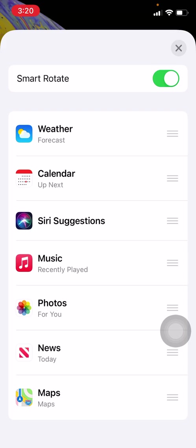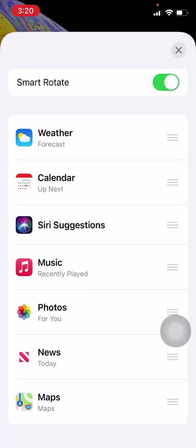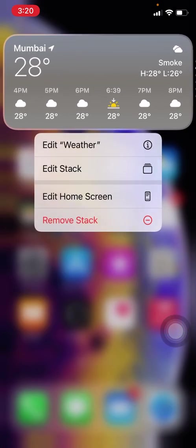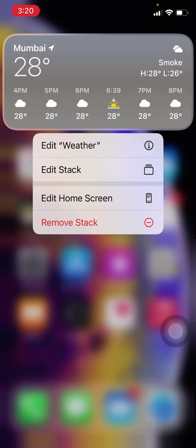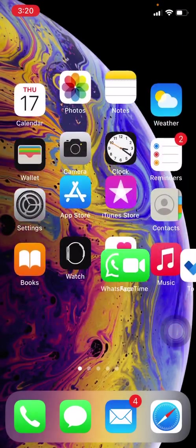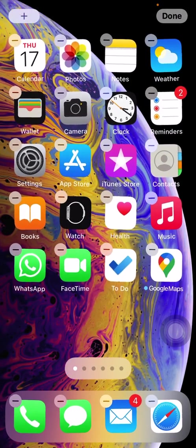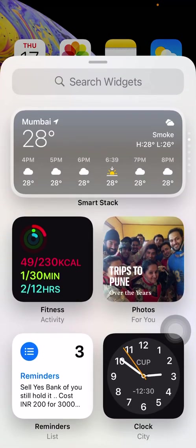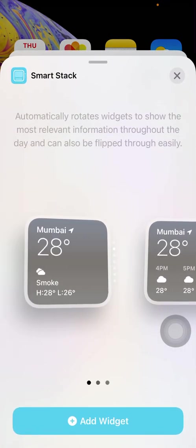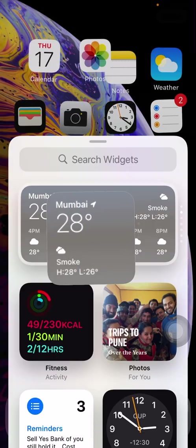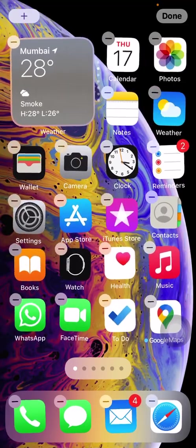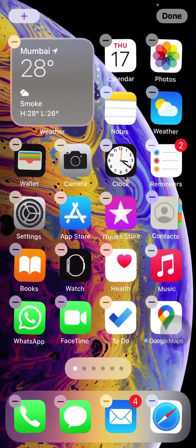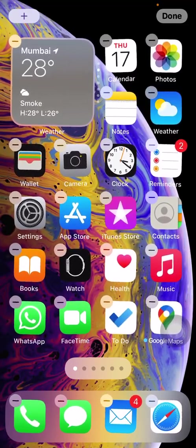You can also change the size of the stack if you want. You can remove it and add a new stack. Let's say I add a smart stack but I need a smaller size so that you can have more apps on the screen.